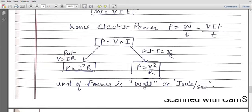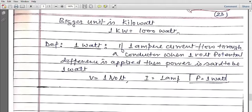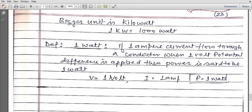The unit of power is watt, and watt equals joule per second — joule is the unit of work and second is the unit of time. A bigger unit is kilowatt, and kilo means thousand, so one kilowatt equals one thousand watts. The definition of one watt: if one ampere current flows through a conductor when one volt potential difference is applied, then the power is said to be one watt.